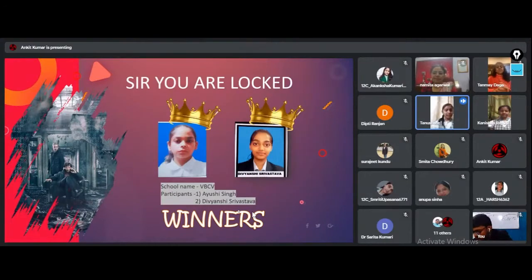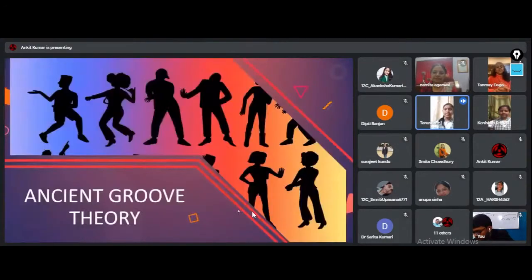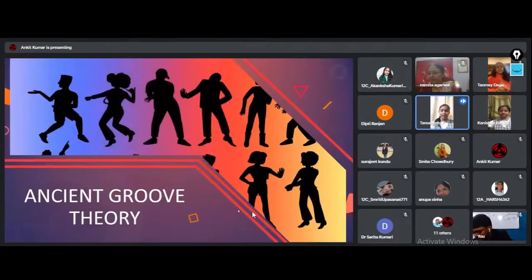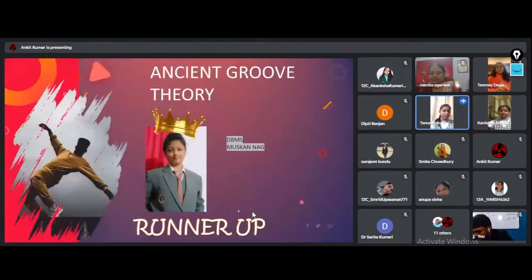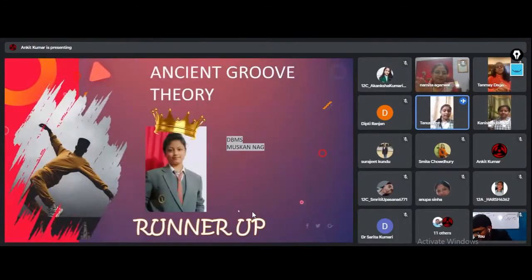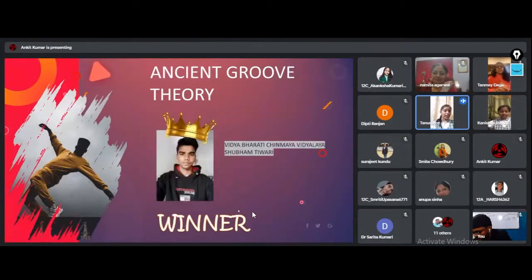Runners-up of Ancient Groove Theory goes to Muskan Nag of DBMS Kadma and the winner is Shubham Tiwari of Vidyabharati Chinmeya Vidyala.